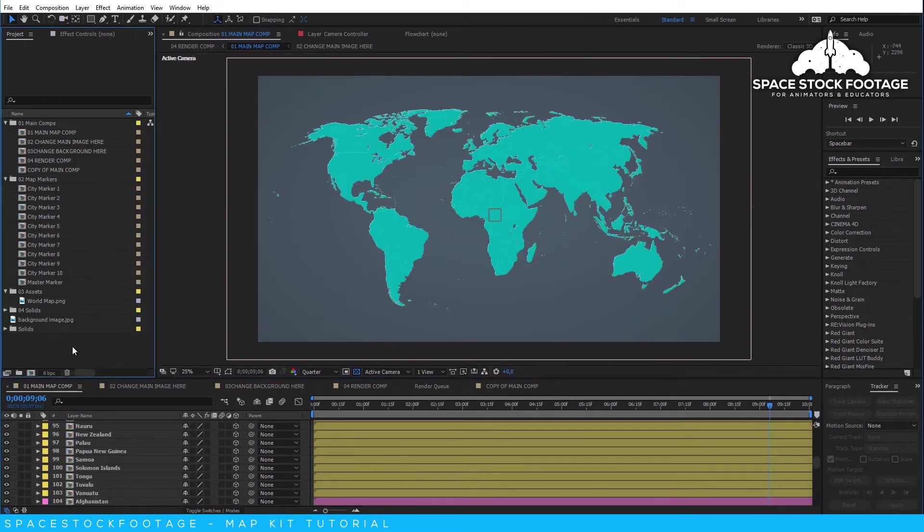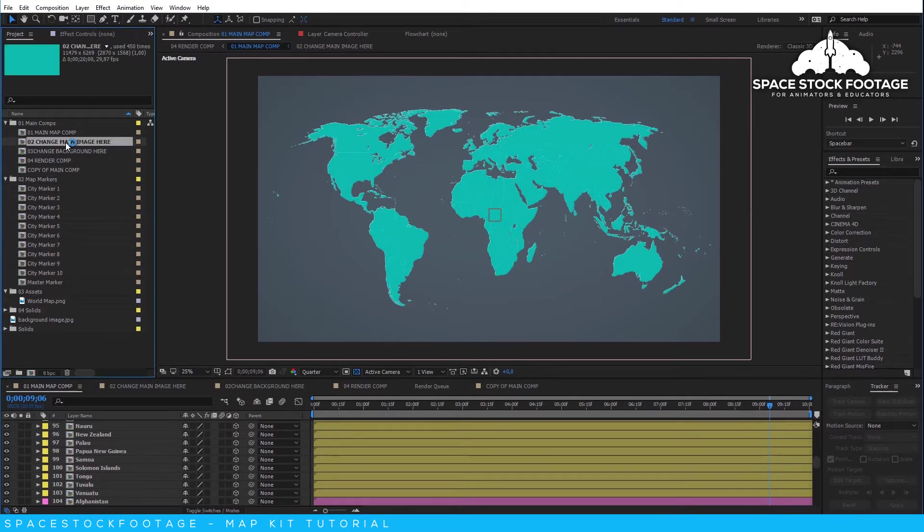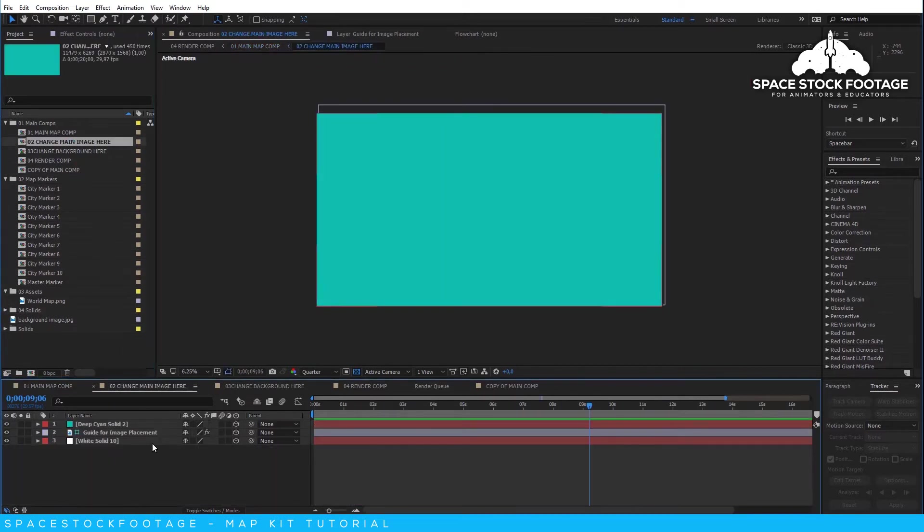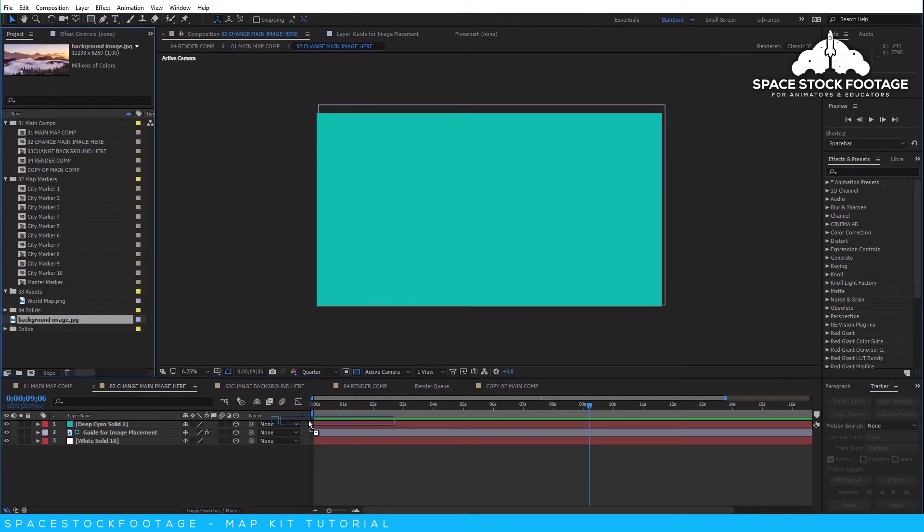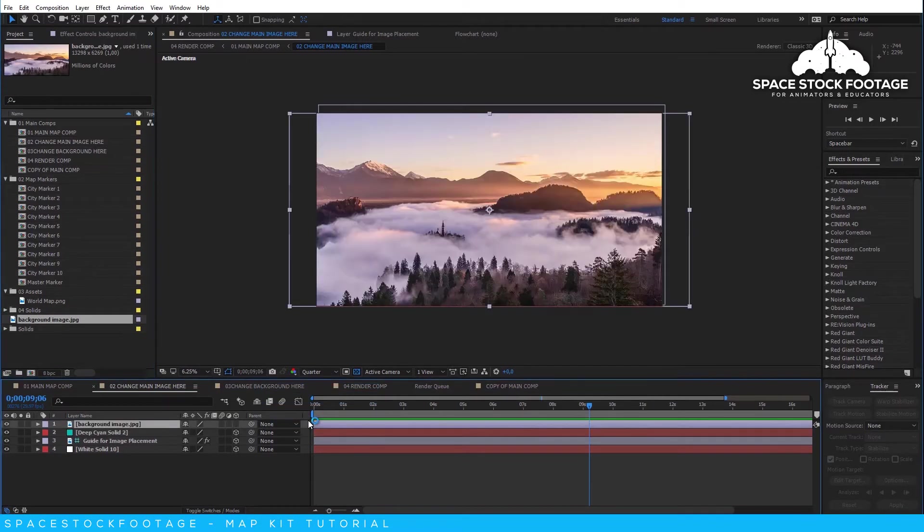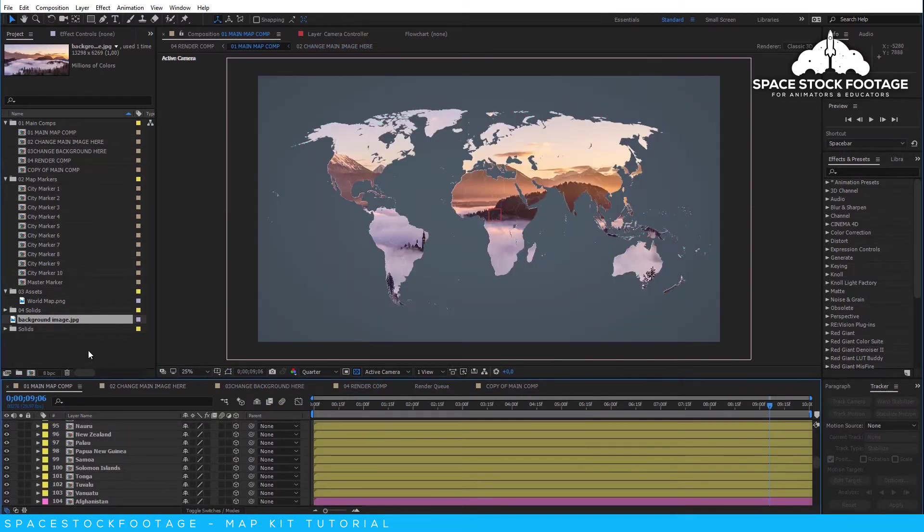As standard, the map draws the content from the Change Main Image Here comp. So if you add a video or image in there, it will be used as a texture for the entire map.